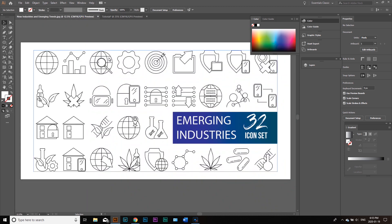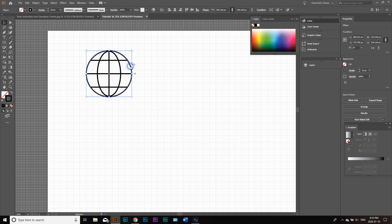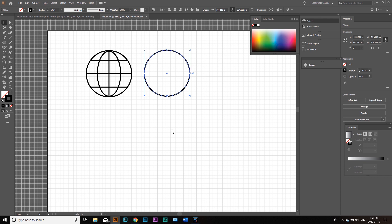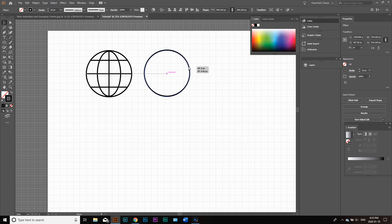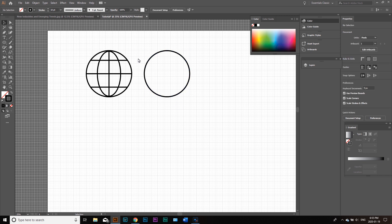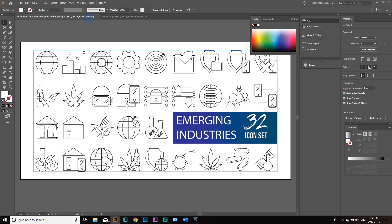To create another icon next to the globe with consistent sizing, select the outer circle, hold Alt, and drag to duplicate it. Use the grid guidelines to keep things evenly spaced, and Smart Guides will indicate when objects are perfectly lined up. Use the arrow keys to navigate your circle into position — about two grid spaces between icons works well.